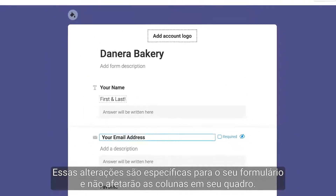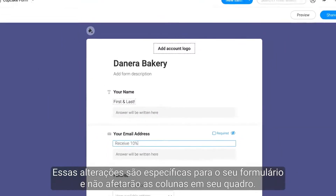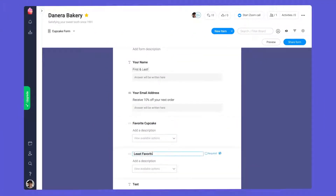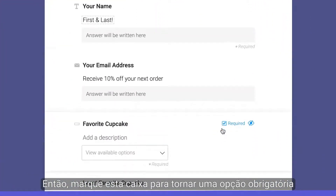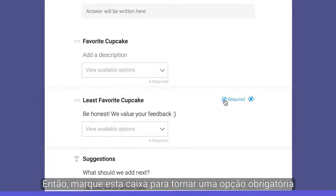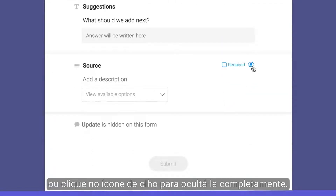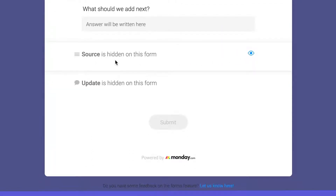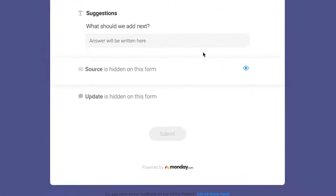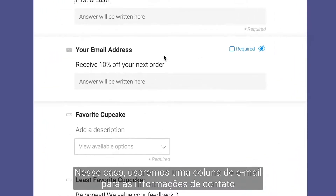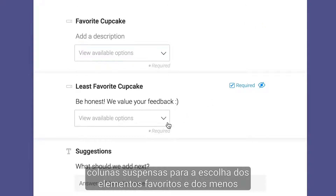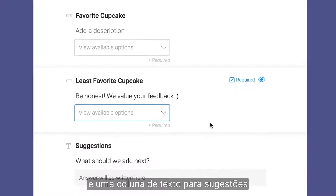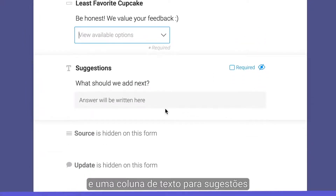These changes are specific to your form and will not impact the columns on your board. From there, check this box to make an option required, or click the eye icon to hide it altogether. In this case, we'll use an email column for contact info, dropdown columns for favorite and least favorite items, and a text column for suggestions.